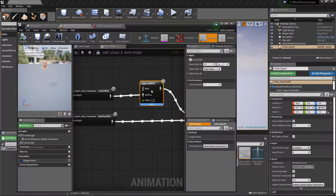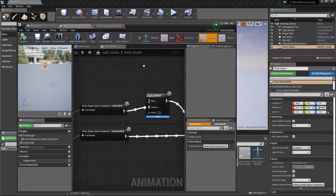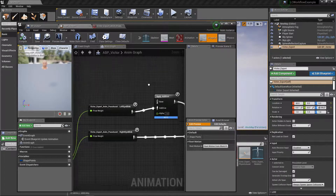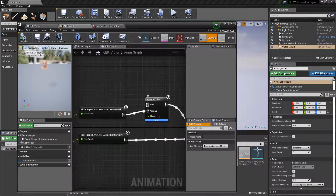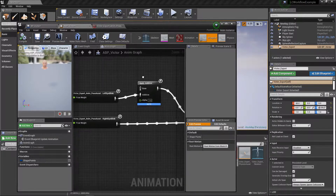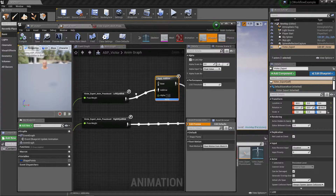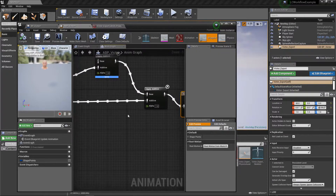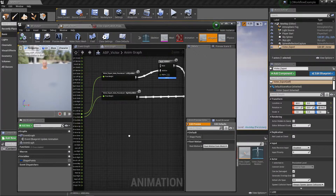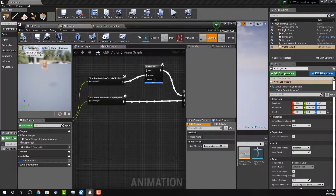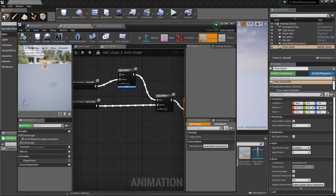We leave the very first input empty so you can feed in another pose — for example, body animation or other animation logic — hooking it up to the rest of the animation blueprint. This process is then repeated for every single shape.